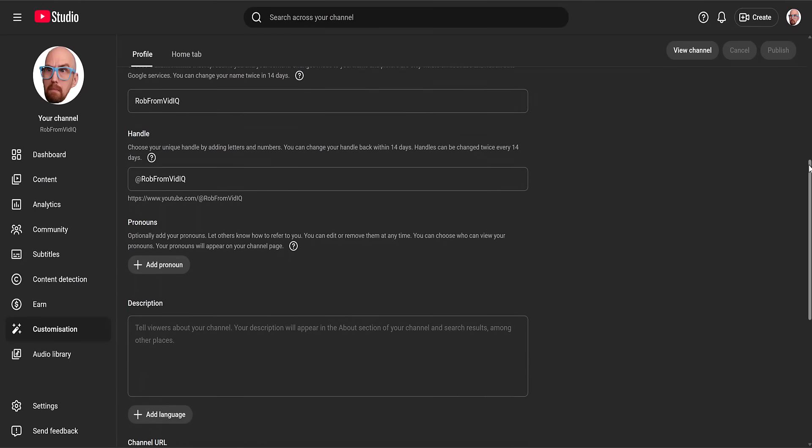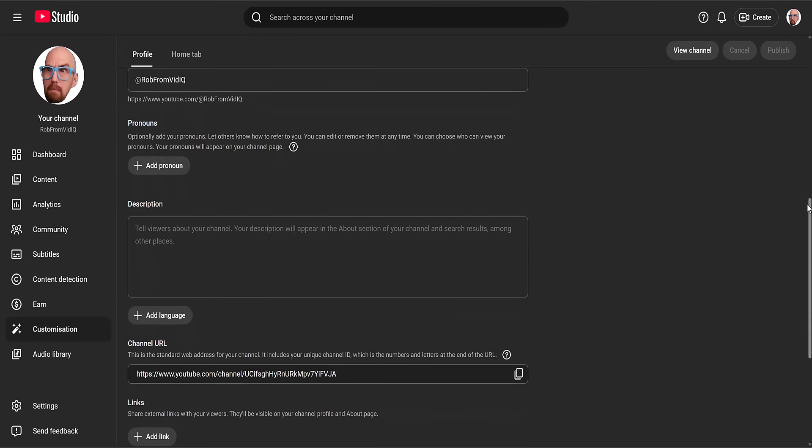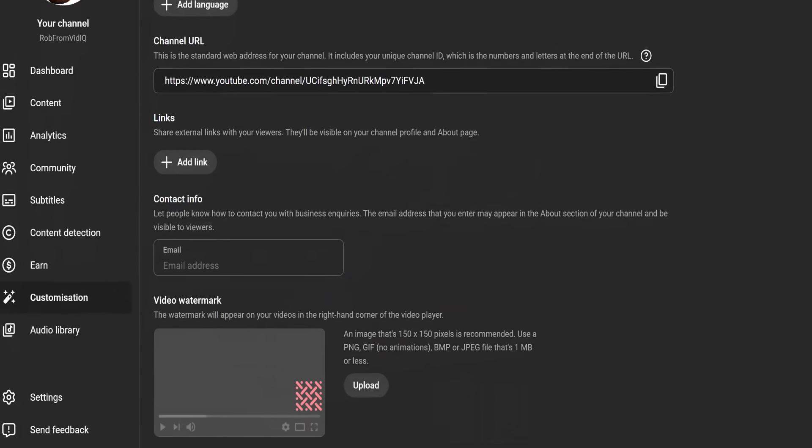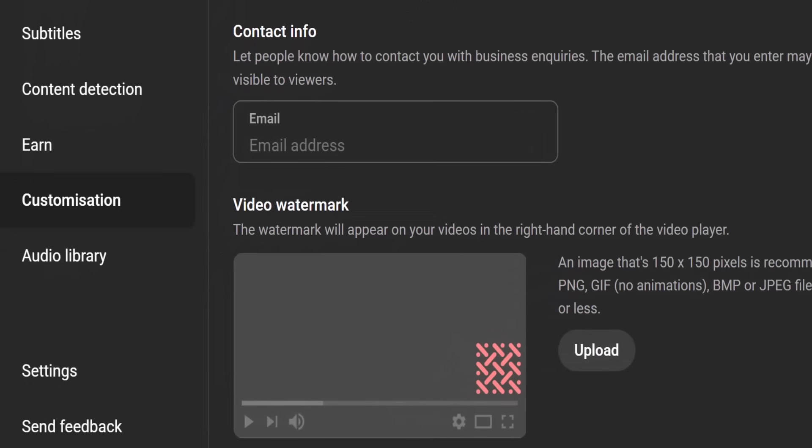There are other bits and bobs here, but let's focus on the contact email. There is one very important rule: this contact email should not be the same email as your YouTube account.